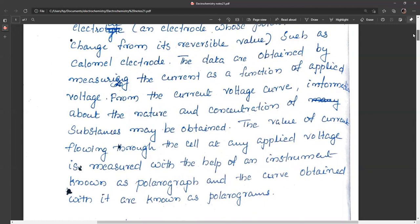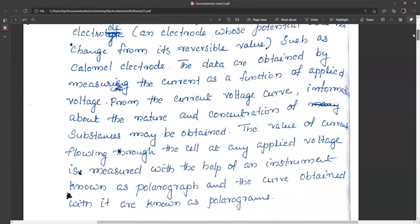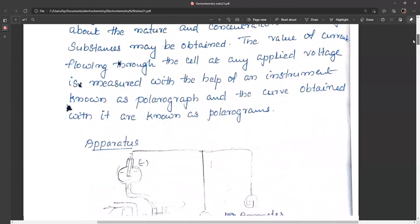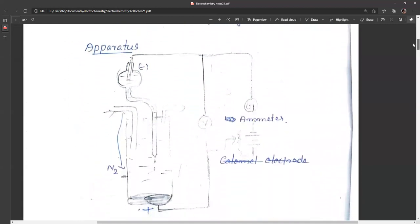Data obtained by measuring the current as a function of applied voltage gives information about the nature and concentration of substances. The value of current flowing through the cell at any applied voltage is measured with the help of an instrument known as a polarograph, and the curves obtained are called polarograms.